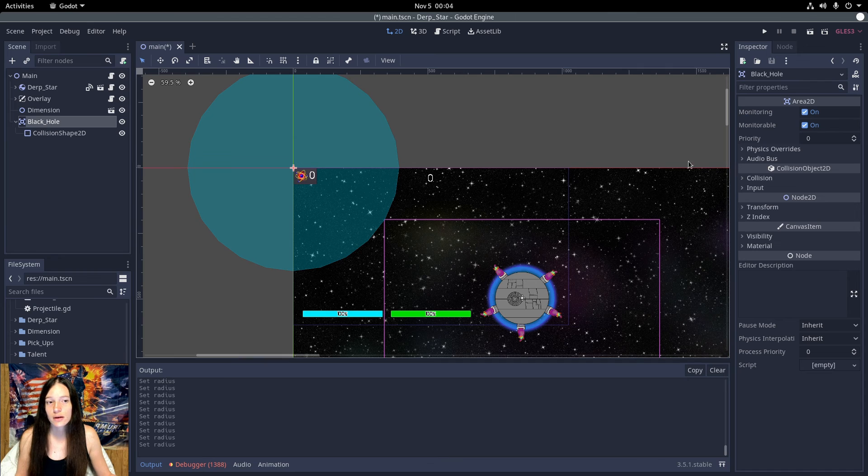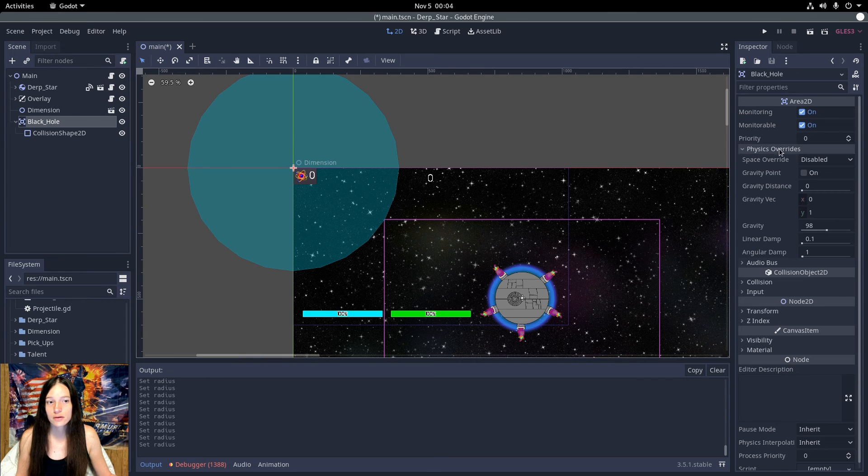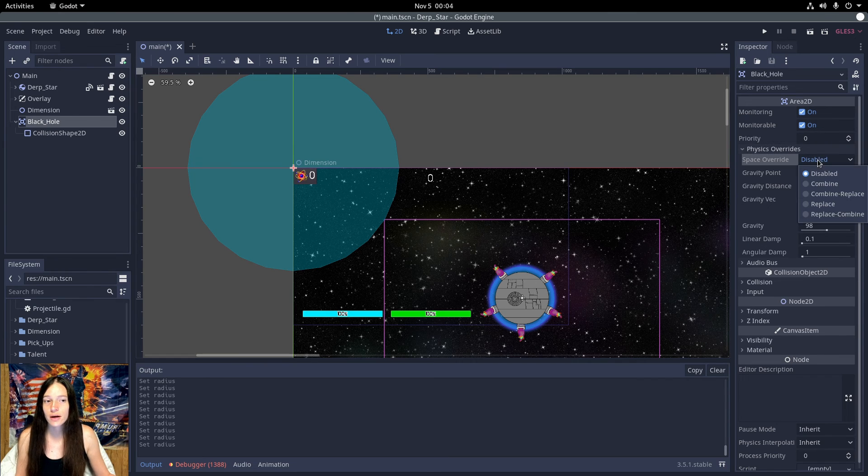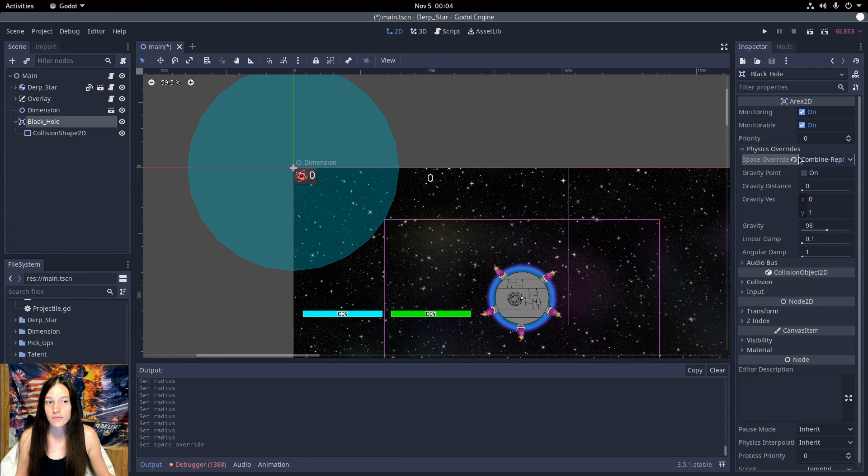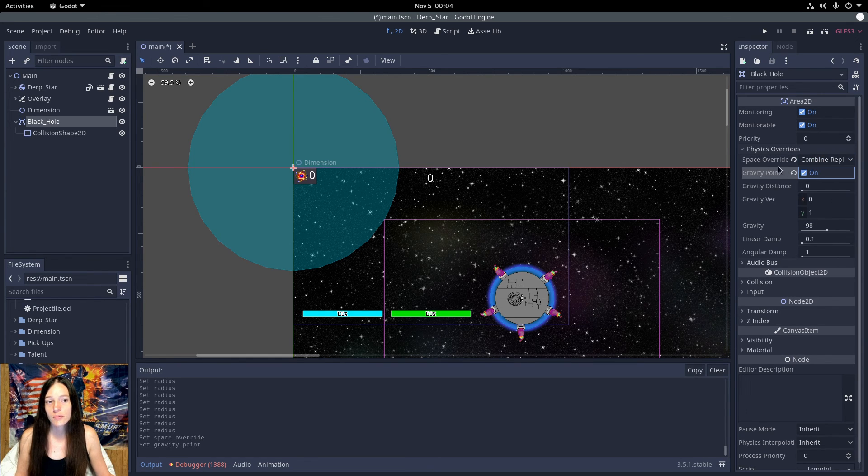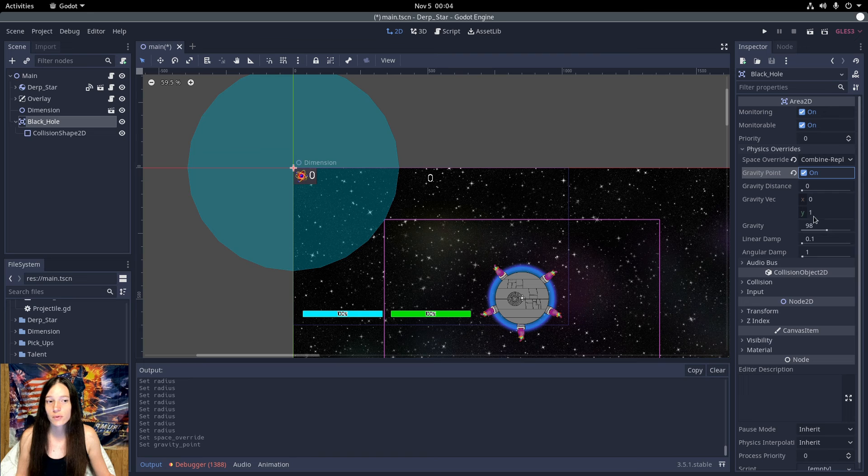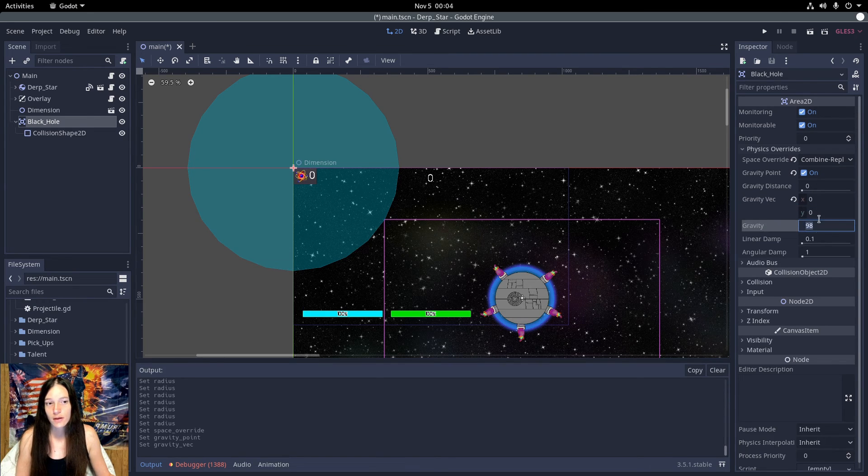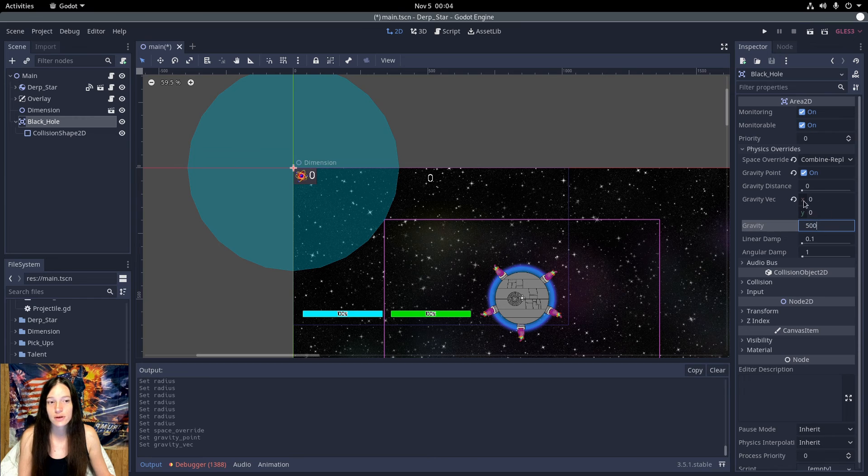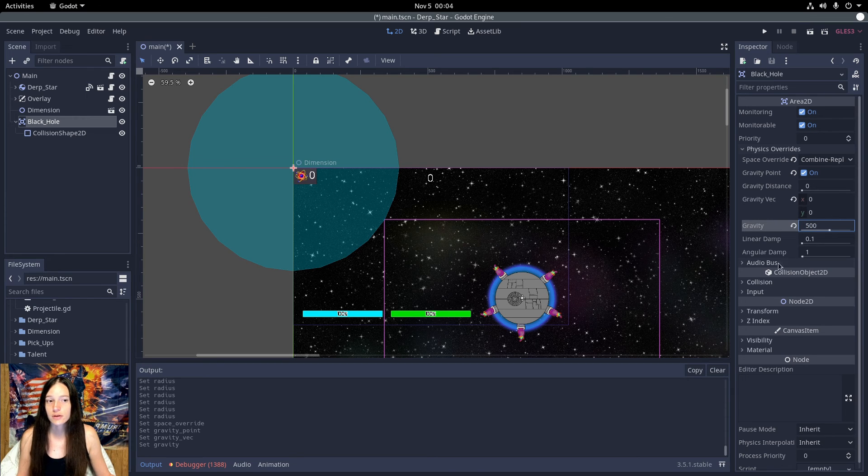Then in the area, under physics override, I'll set the space override to combine replace, enable the gravity point and set it to 0,0, then increase the gravity to 500.